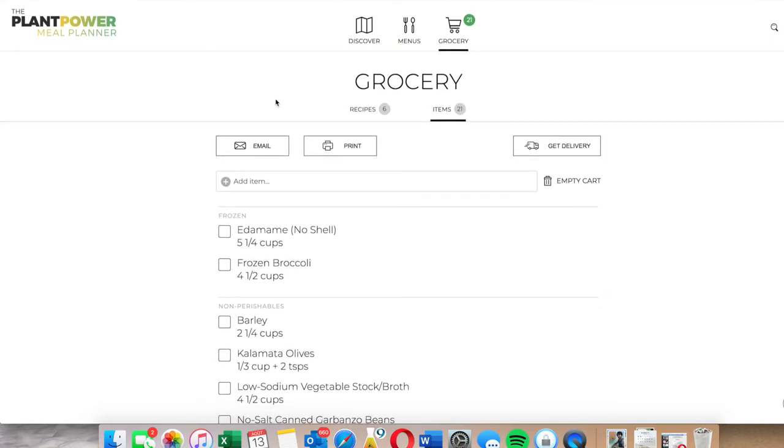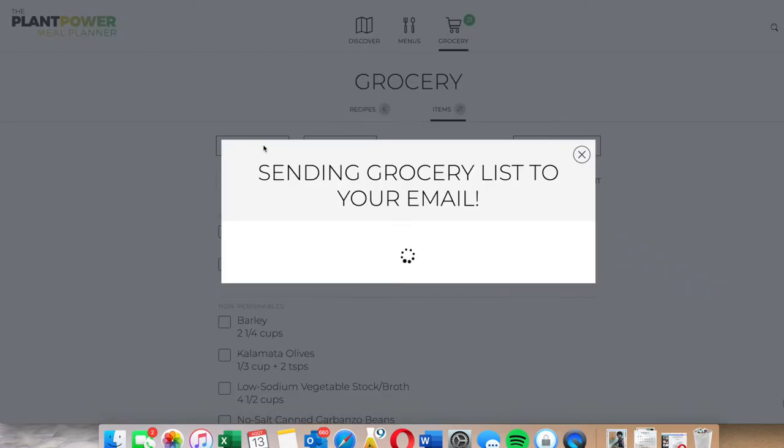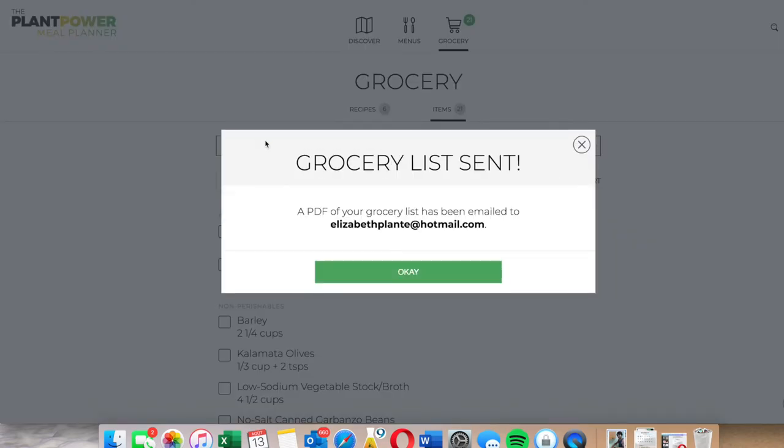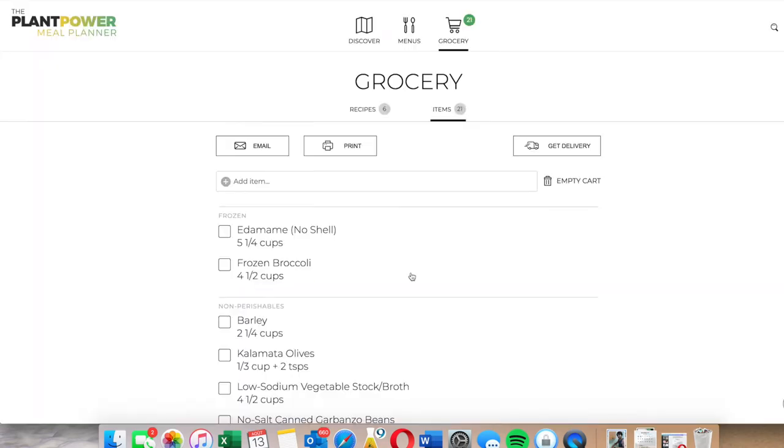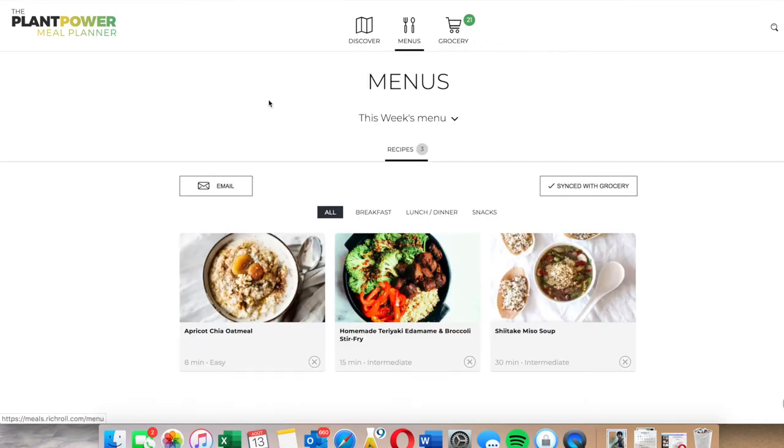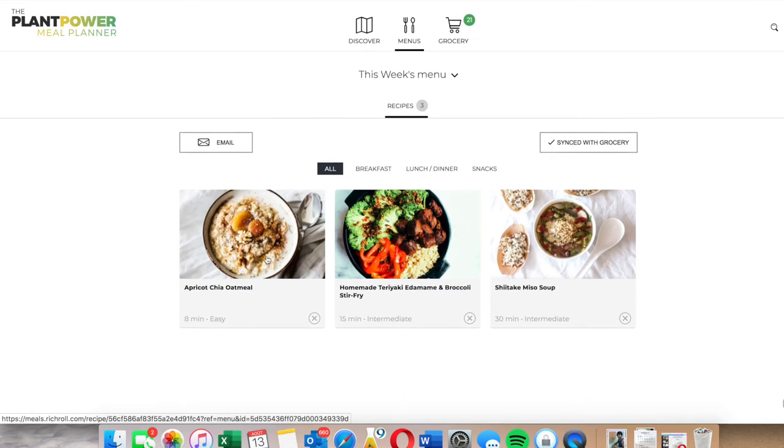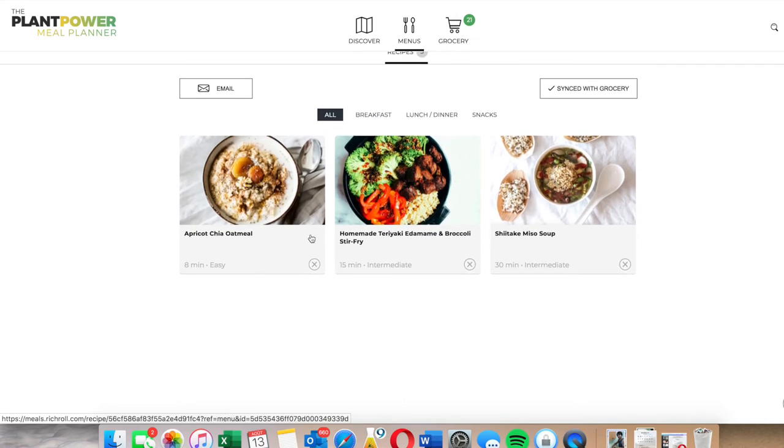So what I'm going to do is email this grocery list to myself so when I get to the store I just open up the email. It might get into your junk mail so watch out for that. Or I can print it if I like the good old traditional way of printing. Now this is my menu right here.